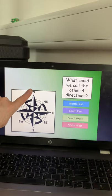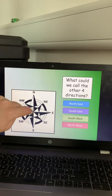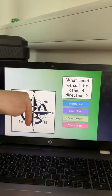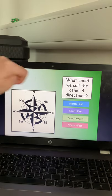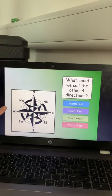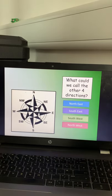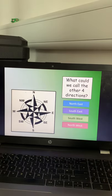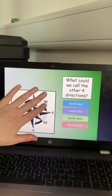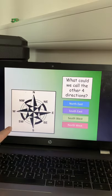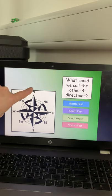So we've got north — Never; north east; east — Eat; south east — Shredded; south; south west — Wheat; west; north west. So if you imagine it's between the two main points: between north and east becomes north east, between south and east becomes south east, between south and west becomes south west, between north and west becomes north west — and that's how we remember it.